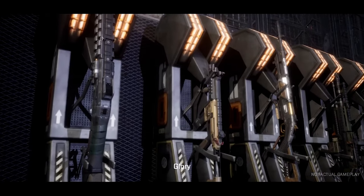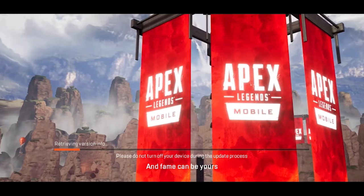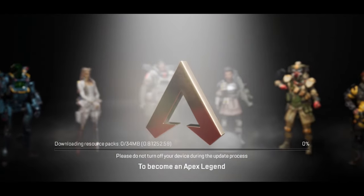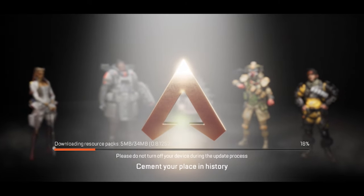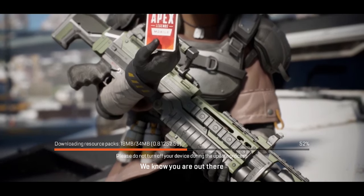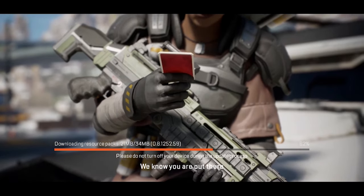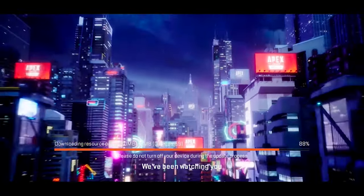Fortune, glory and fame can be yours if you have what it takes to become an Apex Legend. Cement your place in history — we know you're out there waiting to be found. We've been watching you.